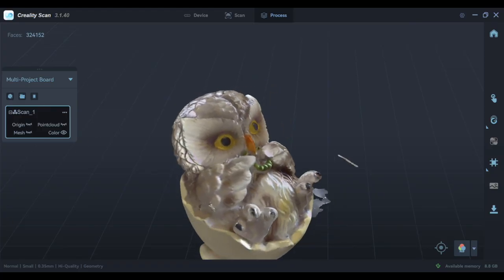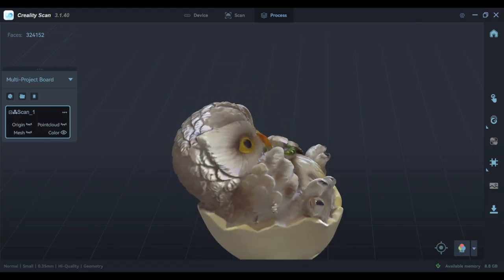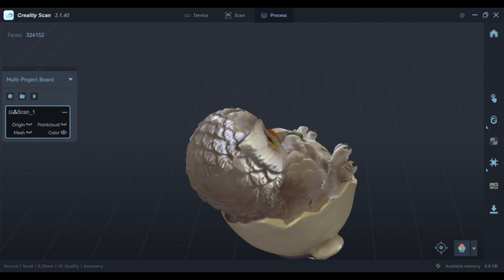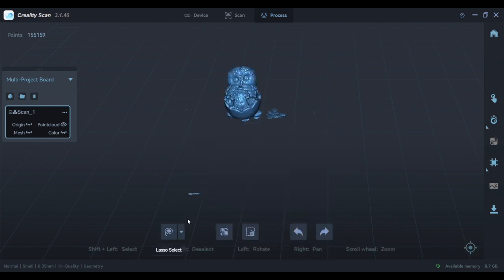I can also switch to color mode which gives you a slightly more realistic view of the object. By selecting the lasso function on the software, you can remove the extra bits you don't need.